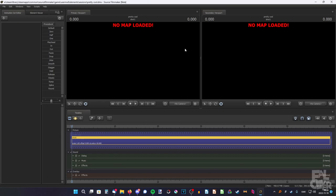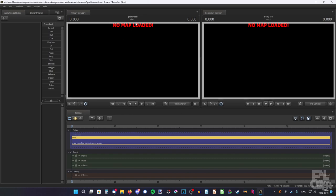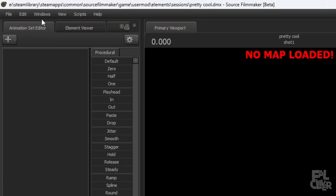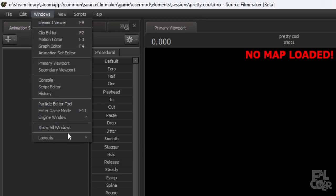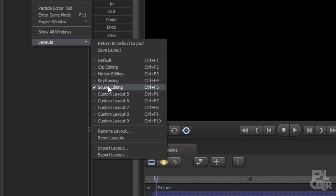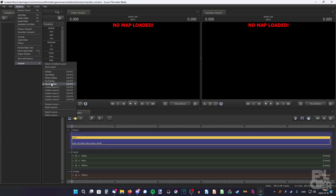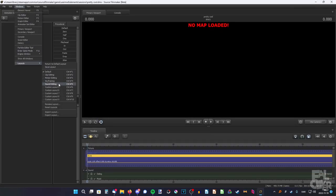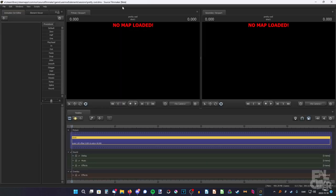So now we're here, and the first thing you probably want to do is change the layout. As you can see, I have two viewports and you probably only have one, because you're most likely using the default layout. If you want to change it, just go to Windows, Layout. Here's Sound Editing — I'm not editing sound, I just like the layout. Here's the default, and here is the sound editing layout.